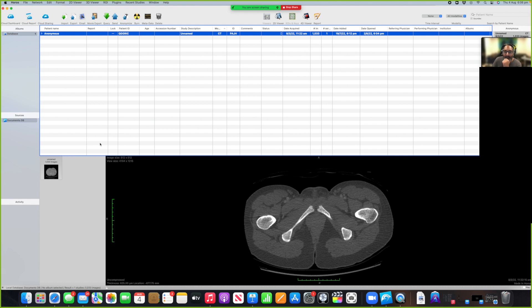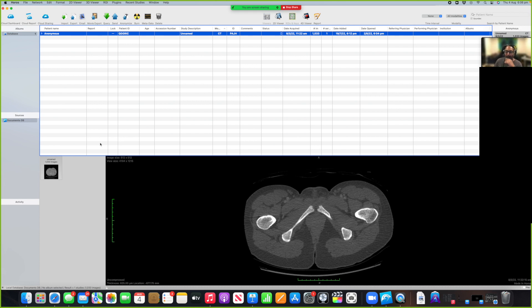Thank you for coming. What we are doing today is we are going to do the thoracic wall and lymph node stations. You've got the checklist of the thoracic wall with you, and you can open that up and we will go through those.